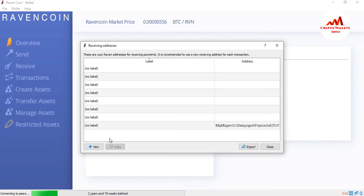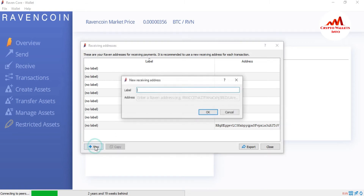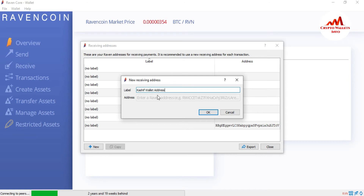Let's suppose you want to add a new wallet address to your receiving addresses. You just simply click on New and write the label — for example, 'Kashif wallet address' — and then paste the Kashif wallet address here. After that, you can easily make a transaction when you want.